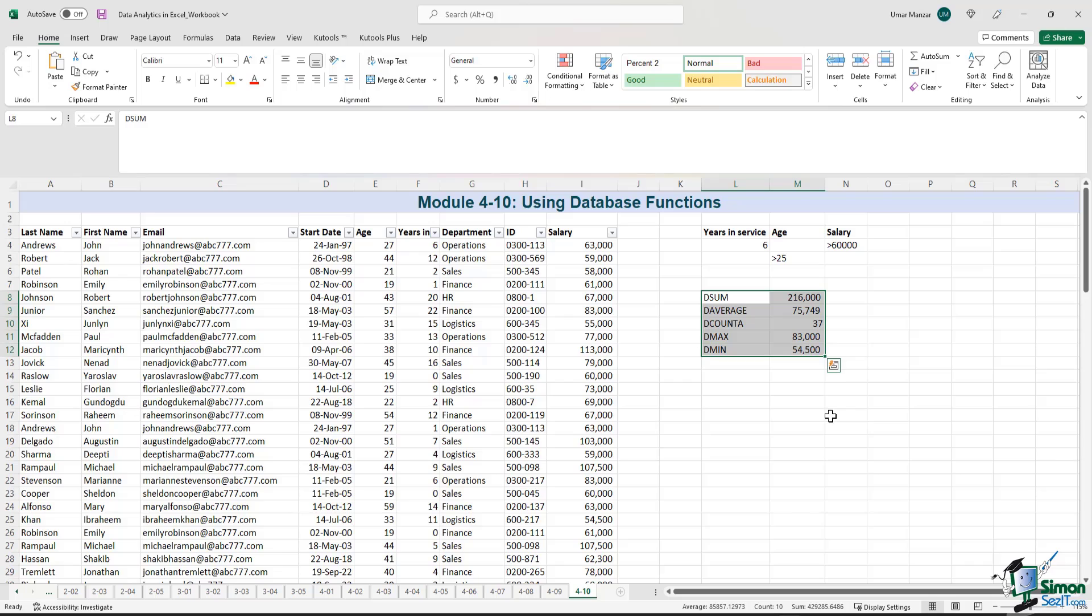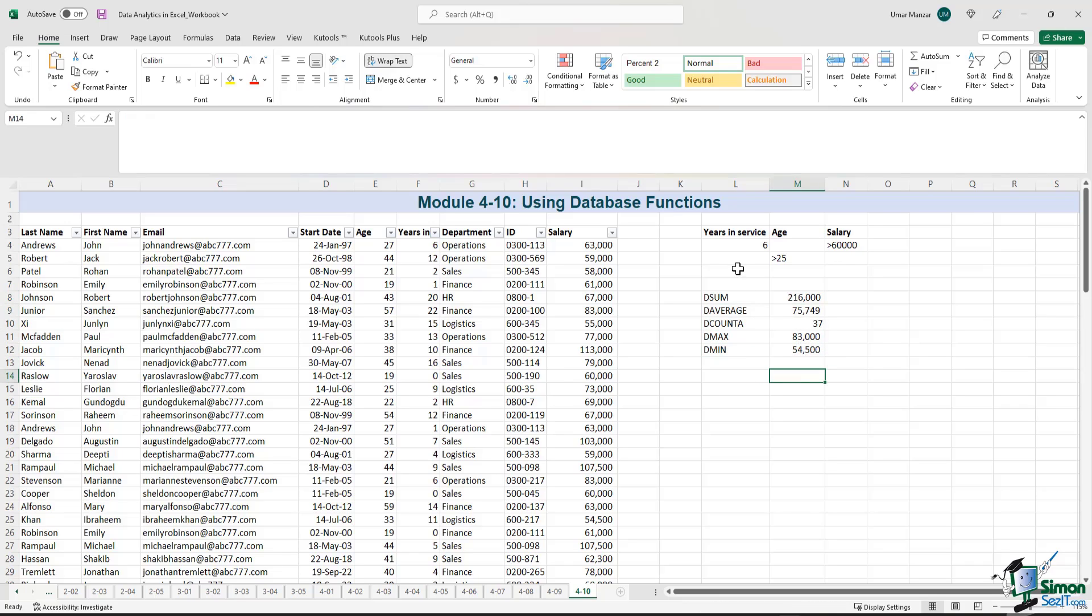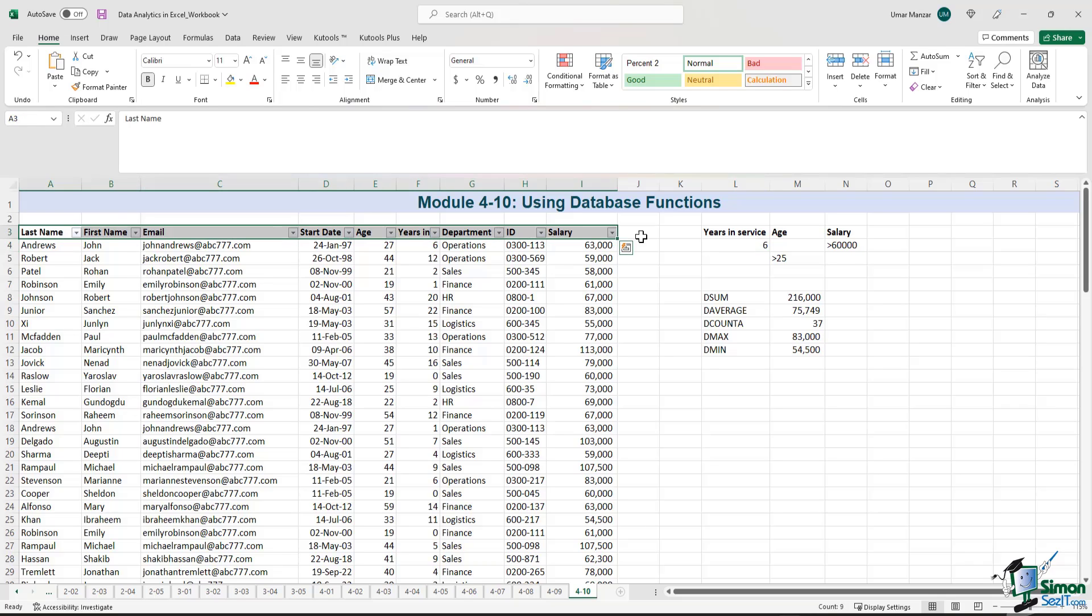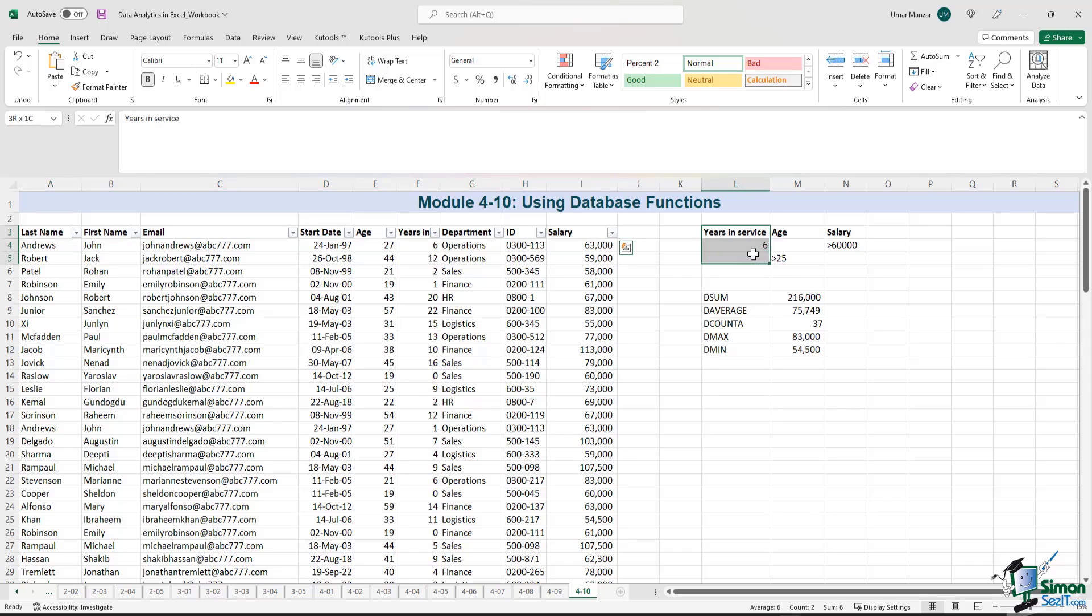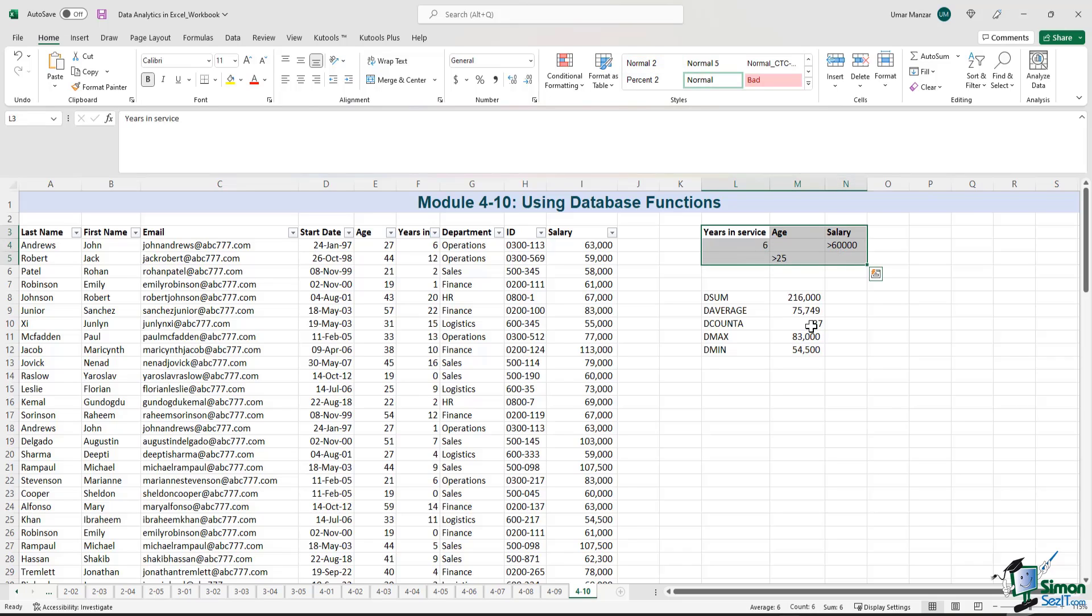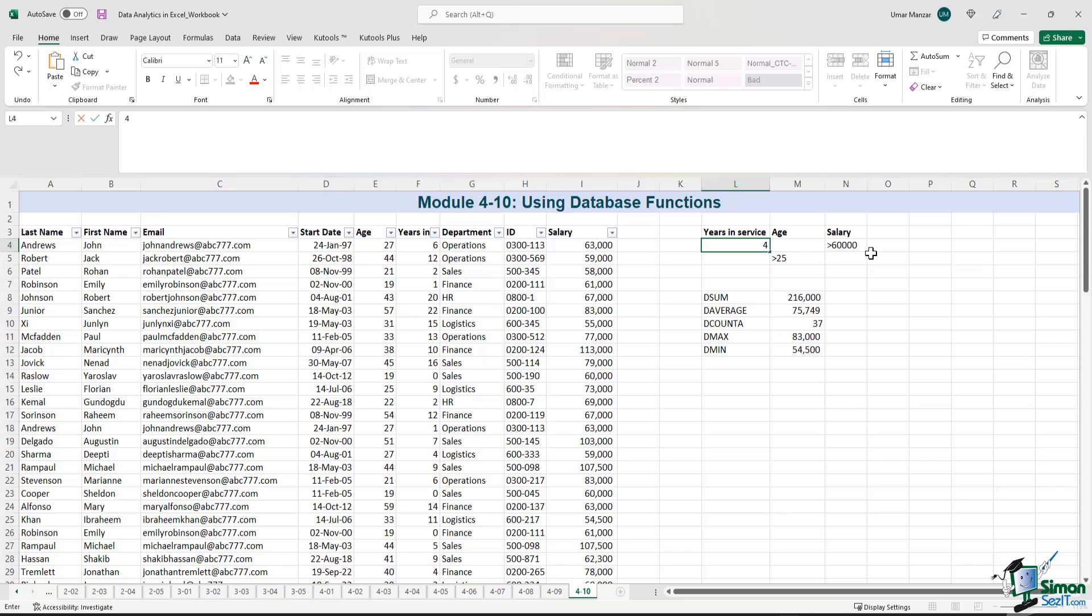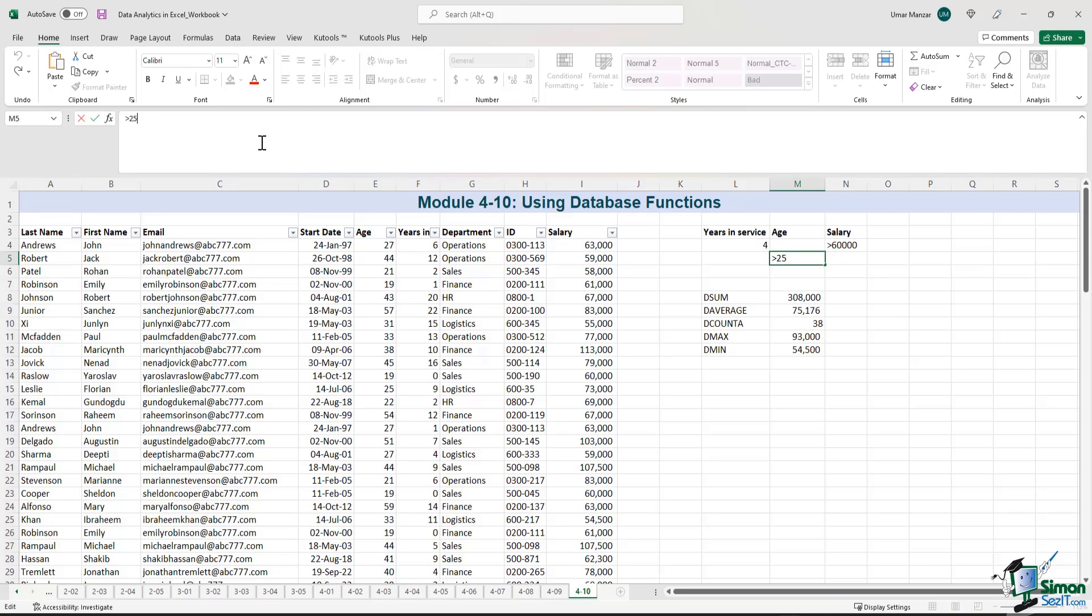So just like that, using these database functions, we are able to quantify the data set that fulfills this criteria. The good thing about this is that you do not have to manually add the cells after sorting and filtering data. You can also update your criteria very easily. As we already have the database, we already have the criteria section. And if we have to change this criteria as it's all linked, the formulas are going to be dynamic and you'll get the results in real time. So if we change the years of service from 6 to 4, see how the numbers are going to change. There we go. If the age needs to be above 30. There we go.